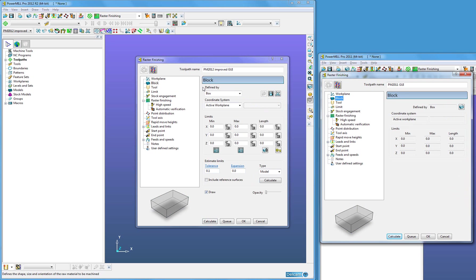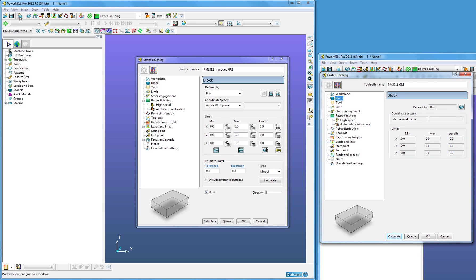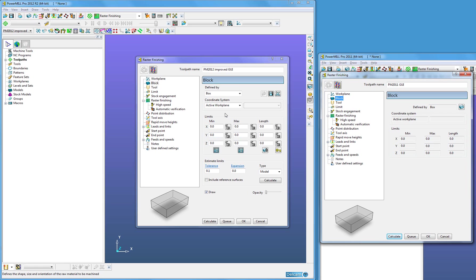PowerMill 2012 has implemented the previously separate forms that were only accessed through the toolbar within the strategy form, making it much more convenient for the user.